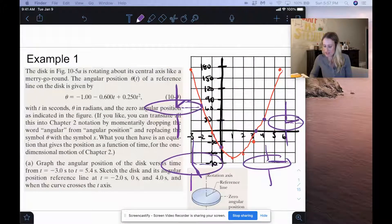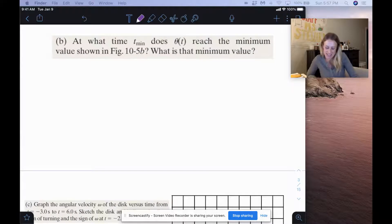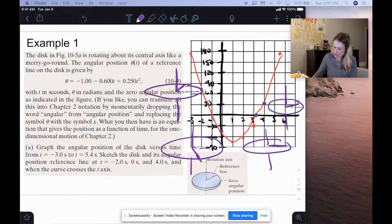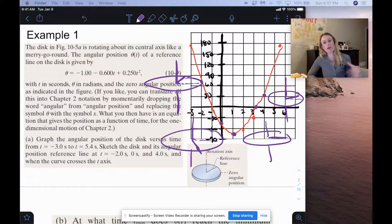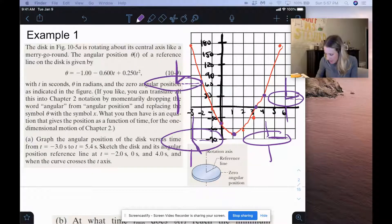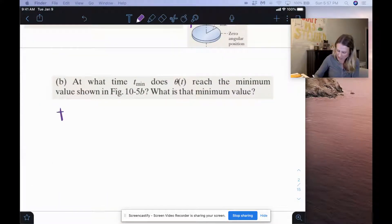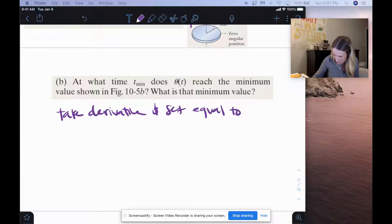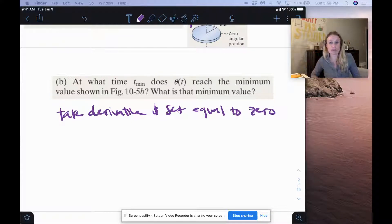For letter B, at what time t minimum does angle theta reach the minimum value shown in the figure, and what is that minimum value? The minimum value is when the derivative of the function equals 0, because at that minimum value the slope is 0. So we take the derivative and set it equal to 0 to find the time, then plug it back into the original theta equation to find the minimum value.